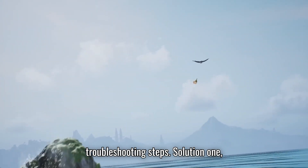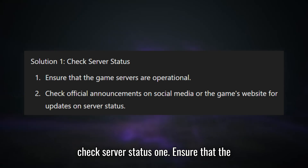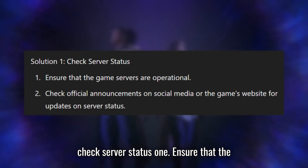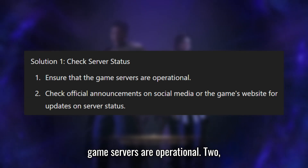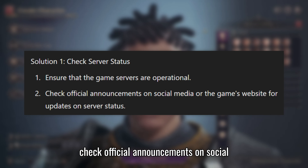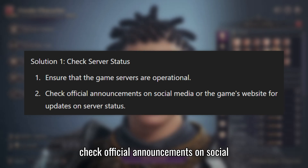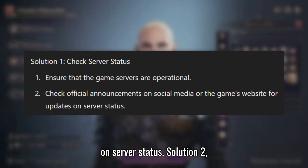Solution 1: Check server status. Ensure that the game's servers are operational. Check official announcements on social media or the game's website for updates on server status.